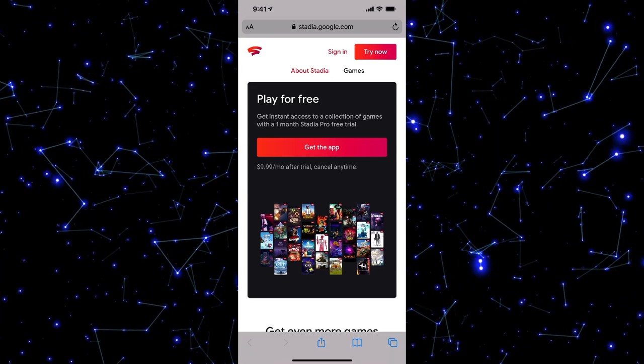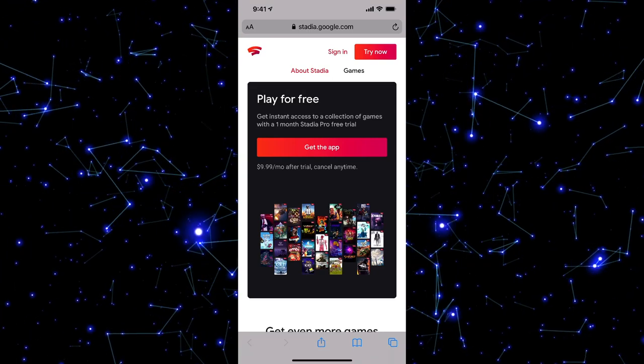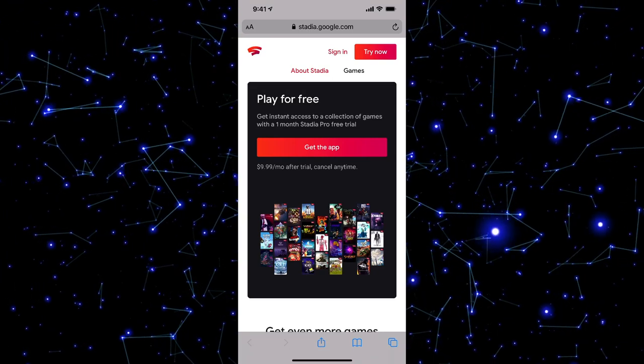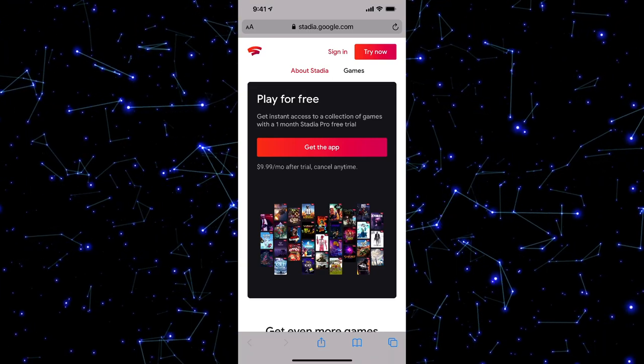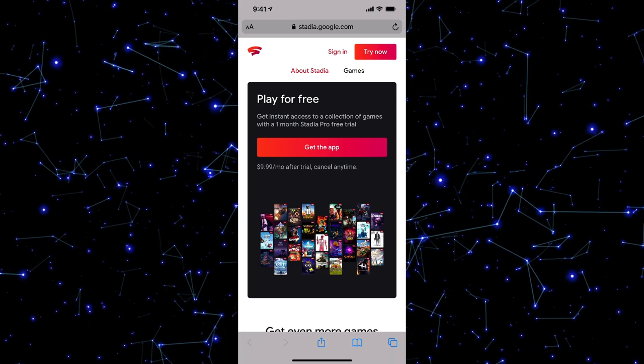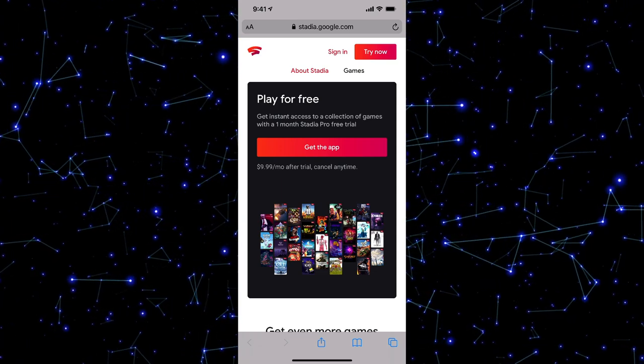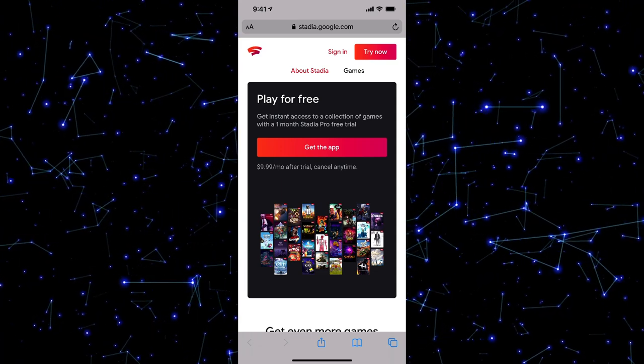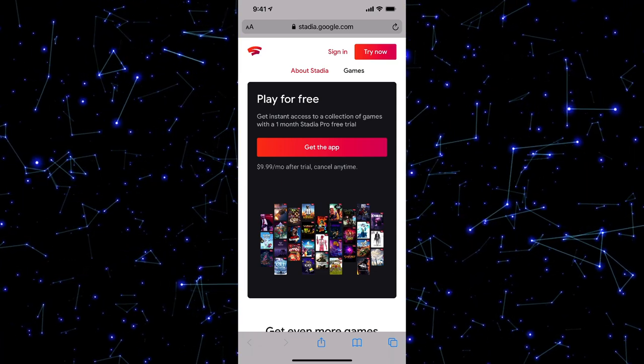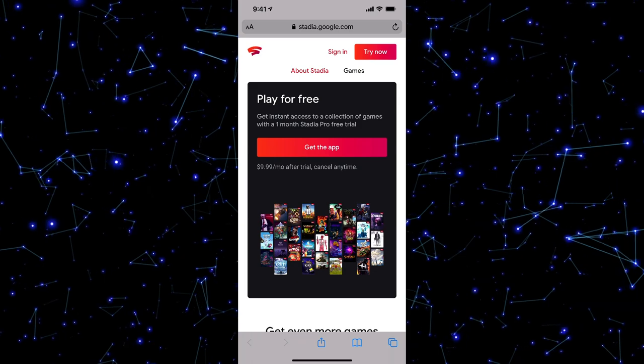Hello everyone, and welcome to another tutorial video. I'm going to be showing you today how to play Stadia games on your iOS device, whether you have an iPhone or an iPad, it doesn't matter.